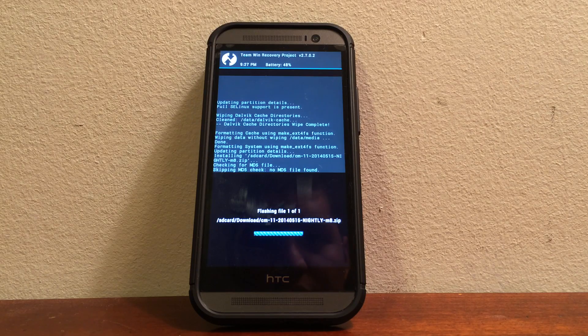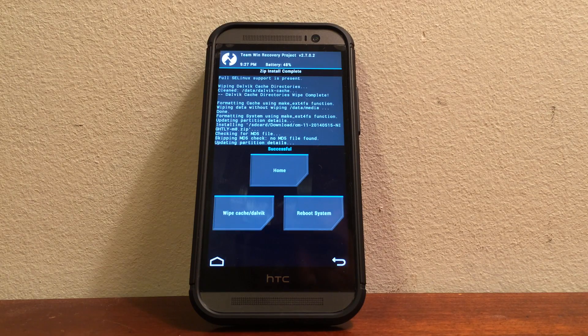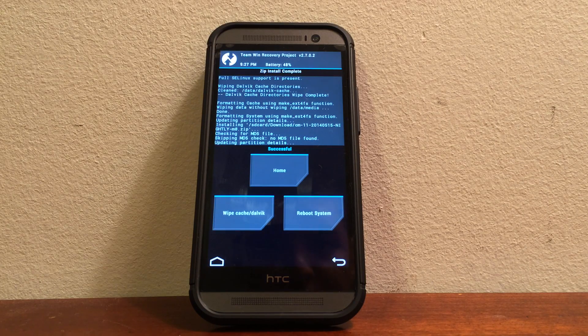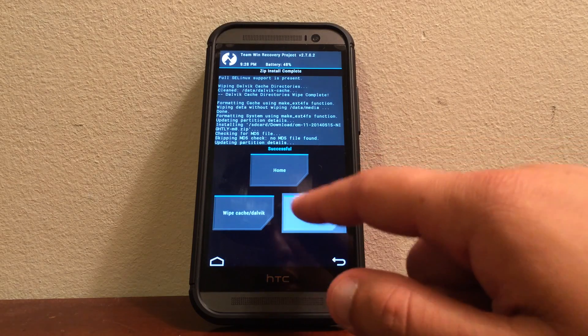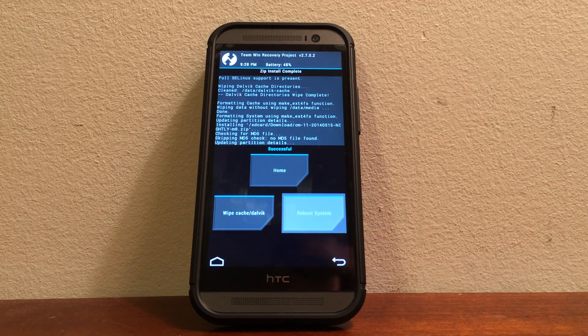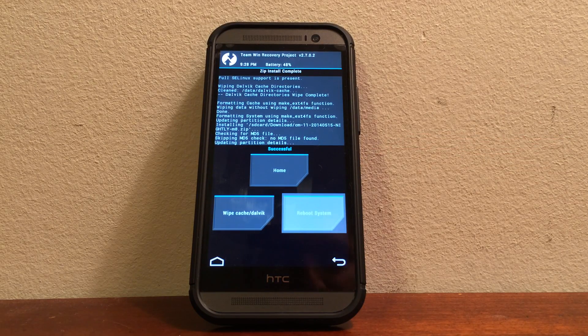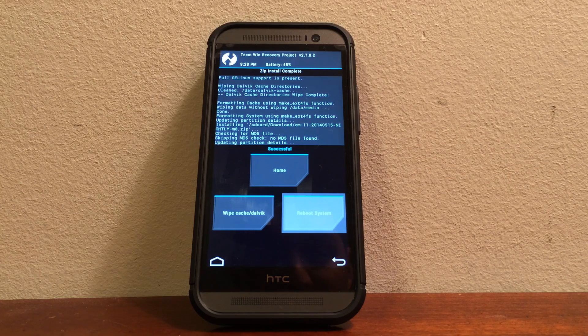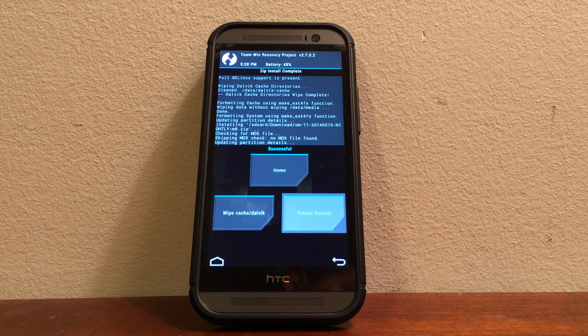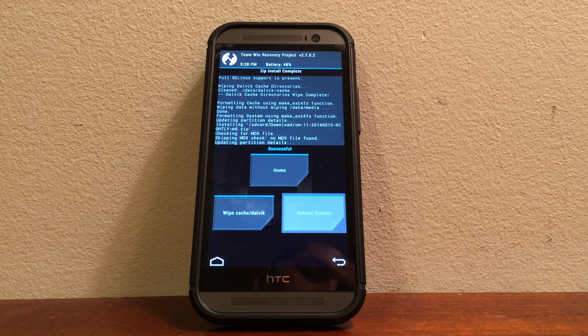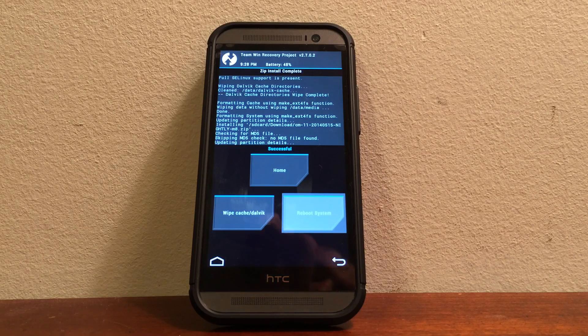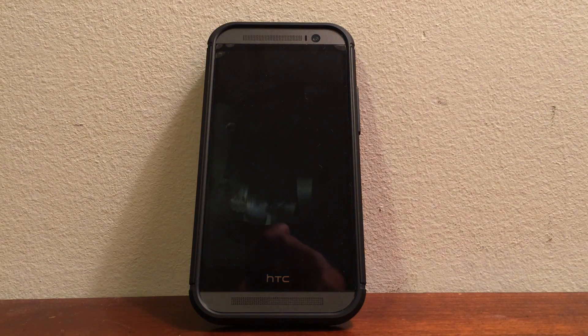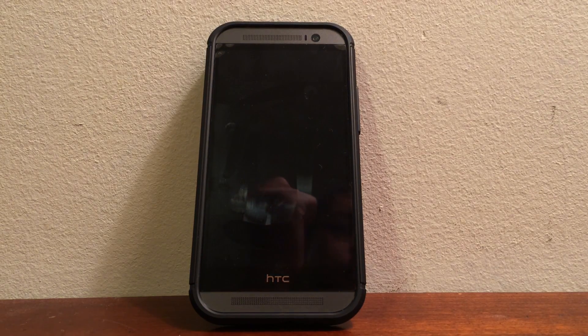And it might take a minute or two. And it's going to say successful. So go ahead and do reboot system. And this is the part that is going to take the most time. Because remember the first boot is actually going to take longer than the rest of the other boot ups anyways.